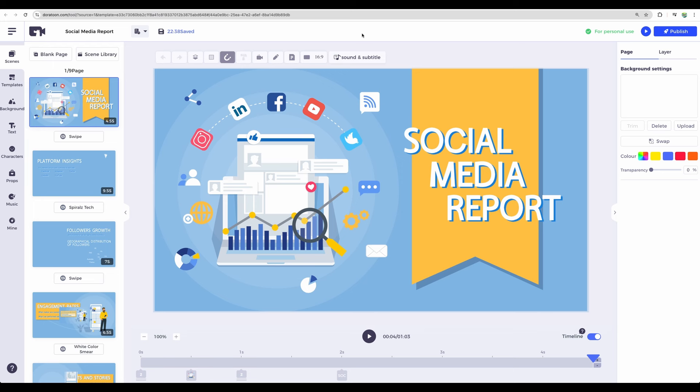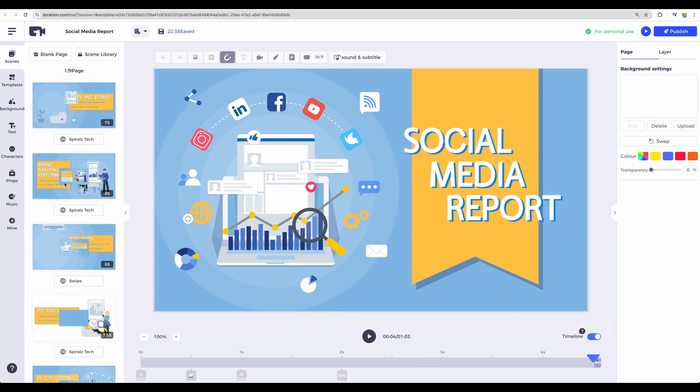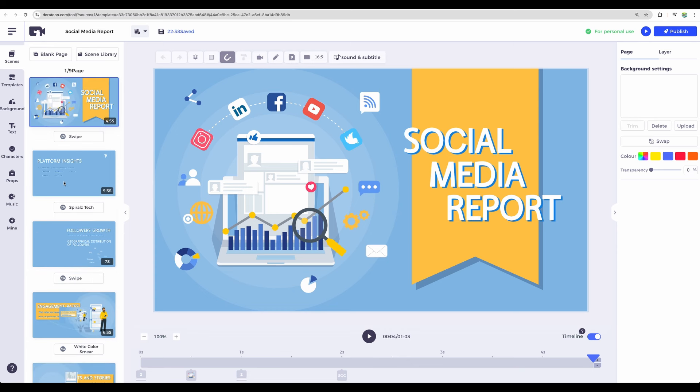Okay, now let me show you a few other examples of what kind of animated graphics or animated videos you can create. This is one of the templates, so let's play it.